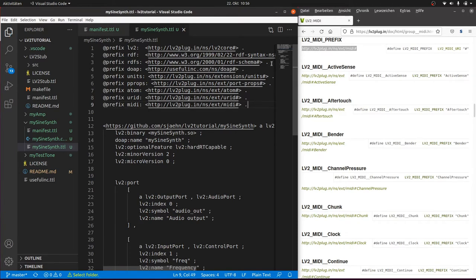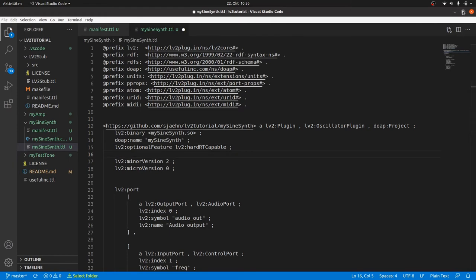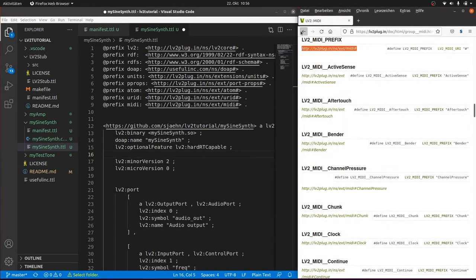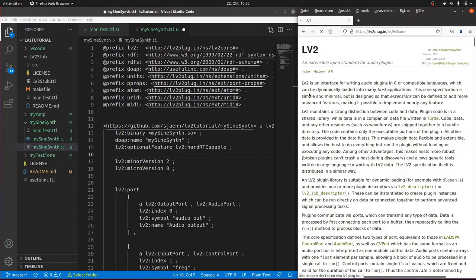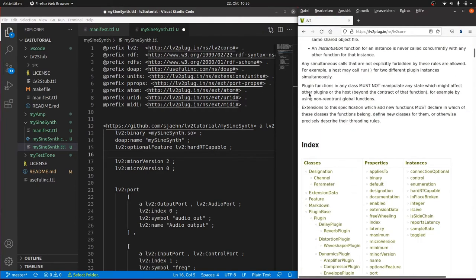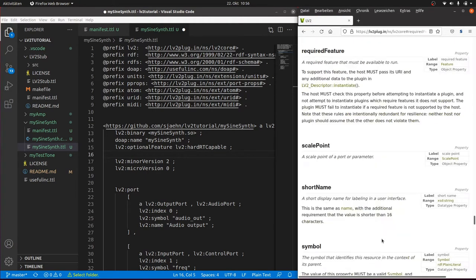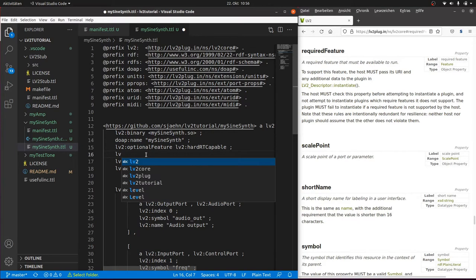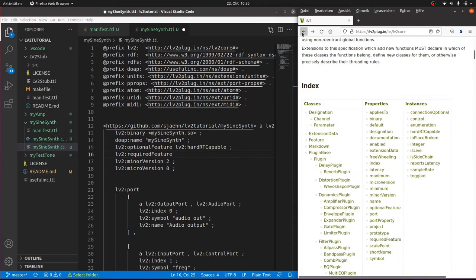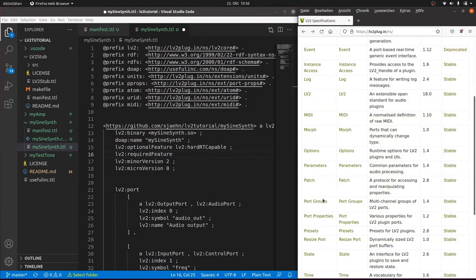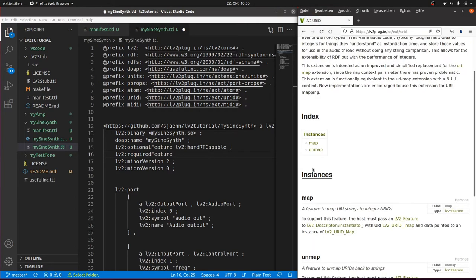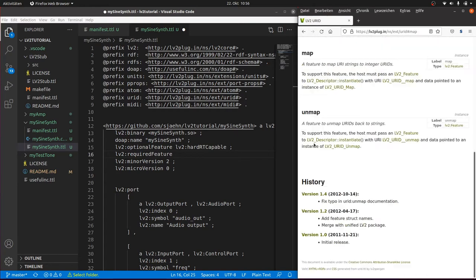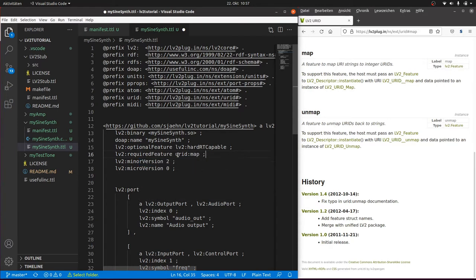Now to the plugin metadata definition. We can keep the oscillator plugin and the version number and the optional feature. But we need map as required feature. And its predicate URI is defined in LV2. So we can type for the predicate lv2:requiredFeature. And we need an object URI for map. And map is defined in URID as it converts URIs to URIDs. So we use the previously defined URID prefix and type urid:map. Now the DAW knows that it must expose the map function to the plugin as a feature.